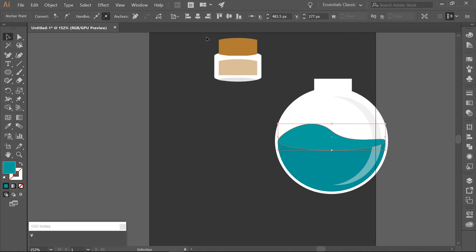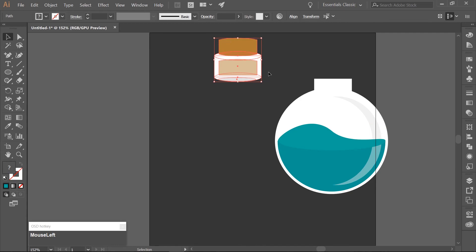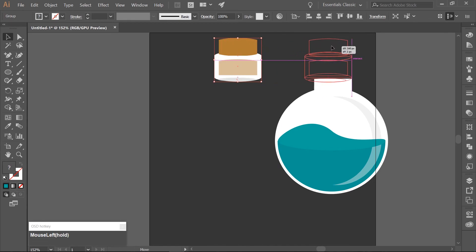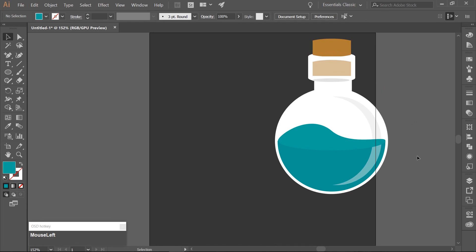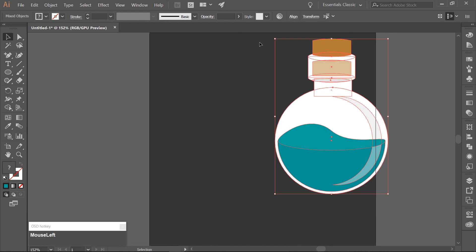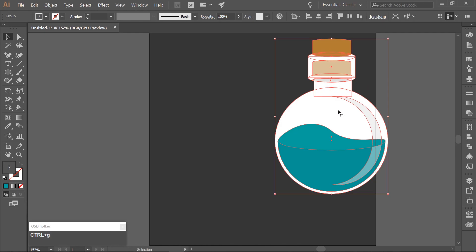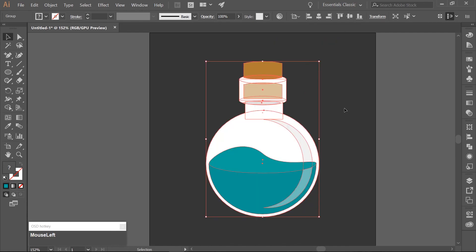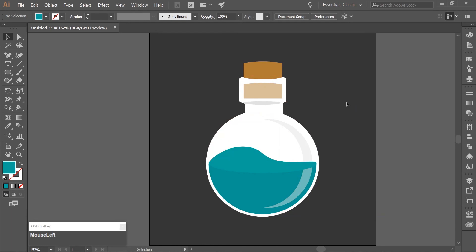Go back to your selection tool (V), select the cork at the top of the flask, and group it using Ctrl-G. Align it with the original portion of the flask. Select everything and group it with Ctrl-G, then center it up. There is your very simple magical potion — I hope you found this useful. Have a good day!